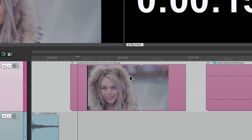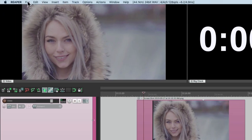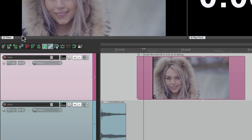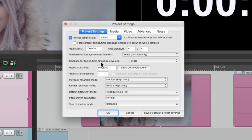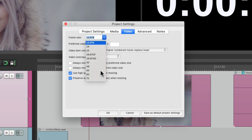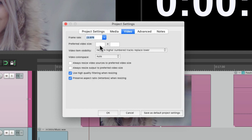Besides the preferences, we also have Project Settings for video. We can go to the File menu and choose Project Settings, or just click the button here. These are the project settings for this project, and right over here we have the video project settings where we can adjust the frame rate and the preferred video size. If we keep it blank it's going to use the video size based on the video we import.